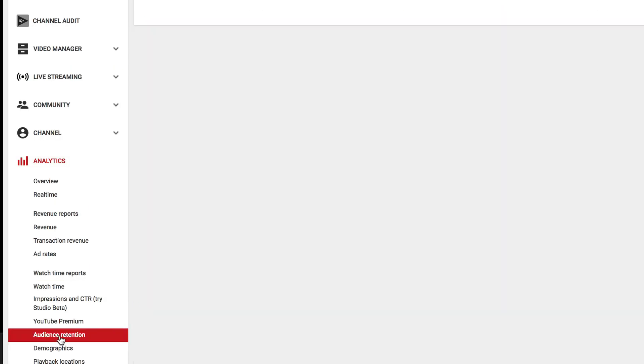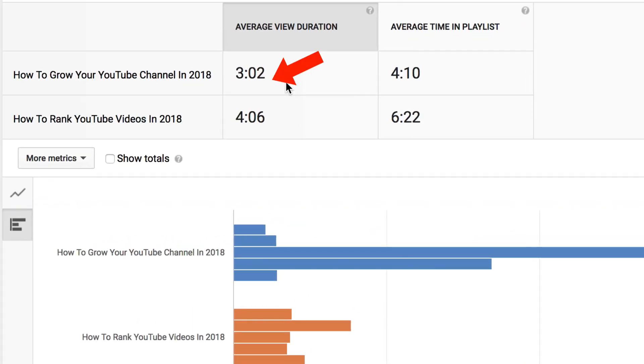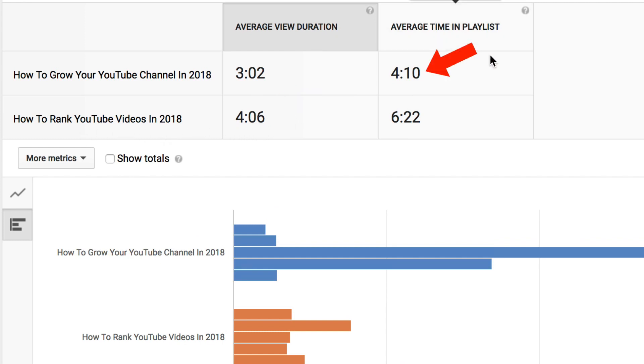Let's check audience retention. The average view duration for 'How to Grow Your Channel in 2018' was one minute less than 'How to Rank YouTube Videos in 2018', and the average time in a playlist was less for 'How to Grow a YouTube Channel' and higher for 'How to Rank YouTube Videos'. I would recommend adding more content to my 'How to Rank YouTube Videos in 2018' playlist because it gets a higher average view duration.